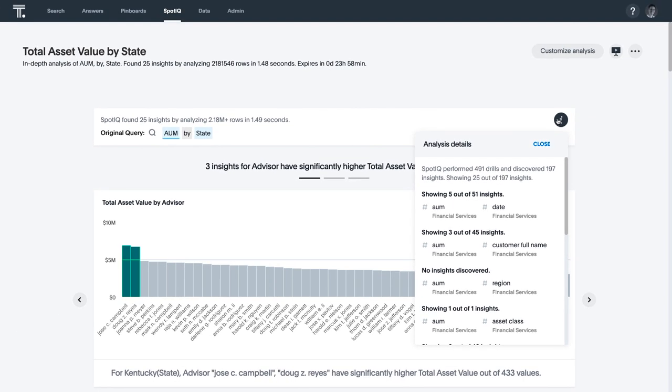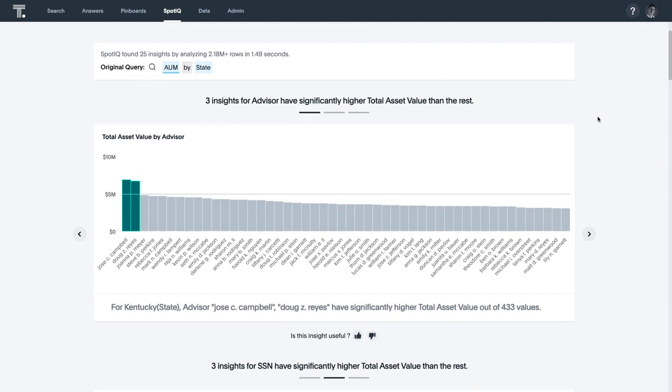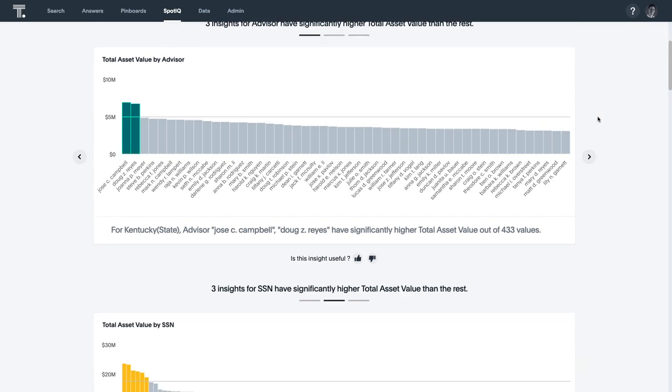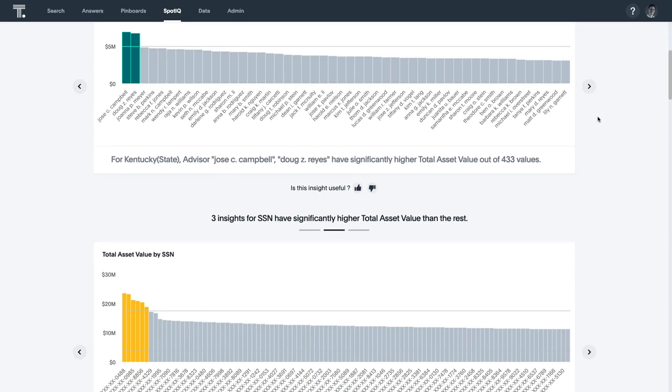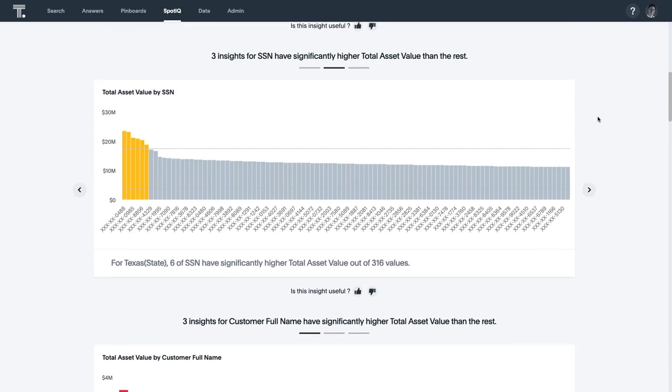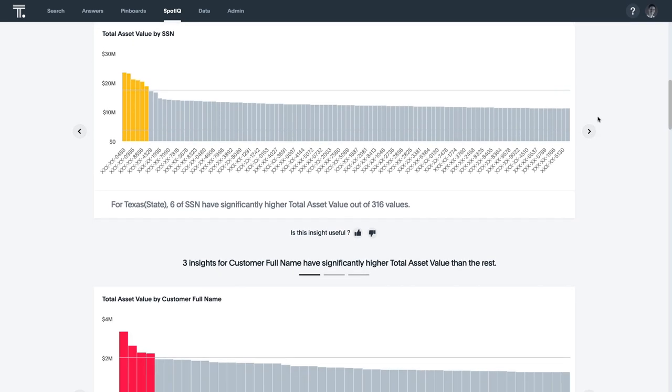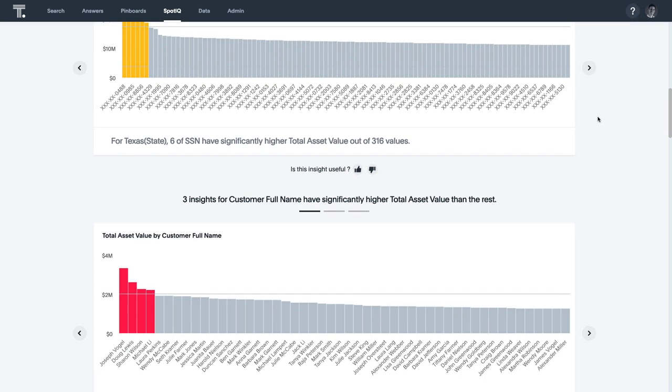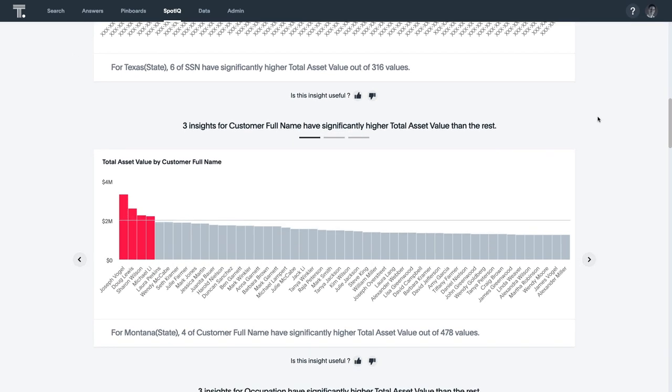Here you can see how SpotIQ has created a dashboard full of relevant, personalized insights based on our search, allowing a user to see outliers and anomalies in their data they might otherwise overlook.